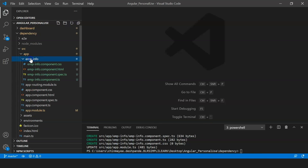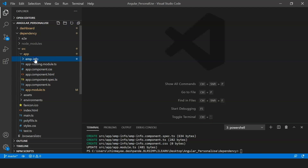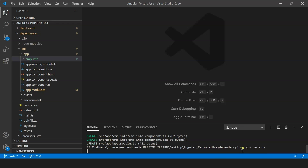In my app folder I now have the component with four different files. The next thing we have to do is create a service. To do that we use the command ng g s — you can either use 's' or 'service' — and the service name I'm providing is 'records'.